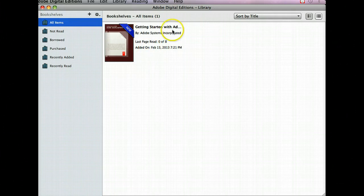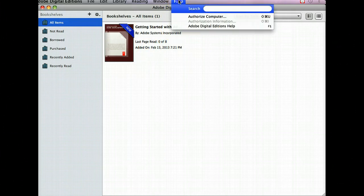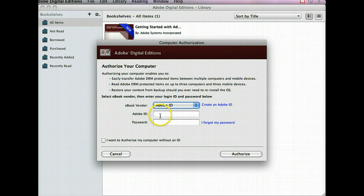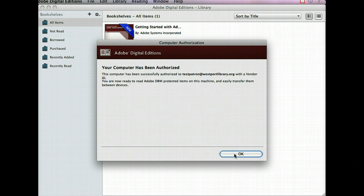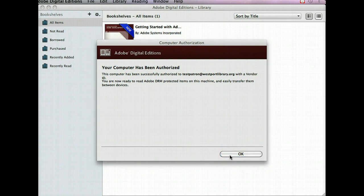To do this for Mac and PC, you will click the Help tab in the upper right of the Adobe Digital Editions window, and click Authorize Computer. Simply enter your Adobe ID and password, and then click Authorize. Once this has been completed, you will have successfully installed Adobe Digital Editions and authorized it for use. I hope that this tutorial has been helpful. Thank you.